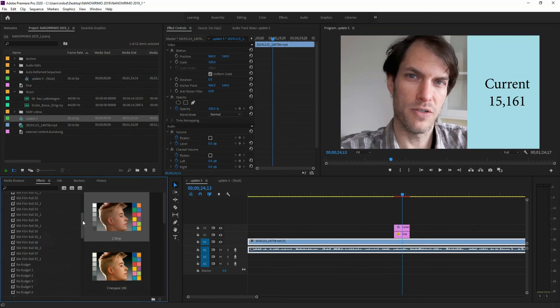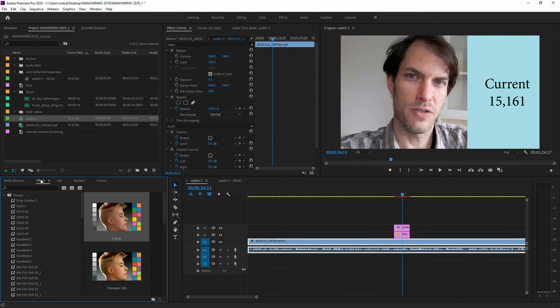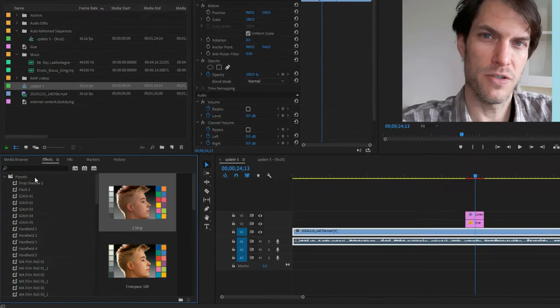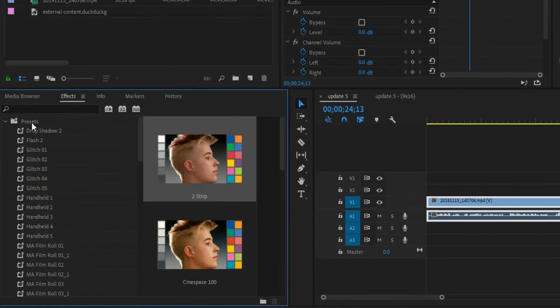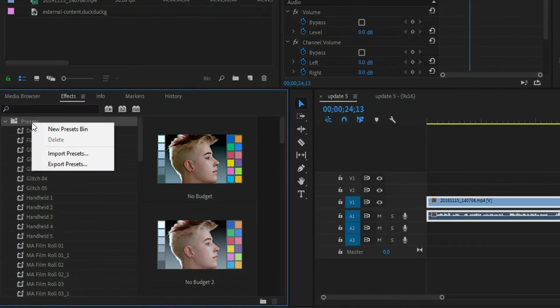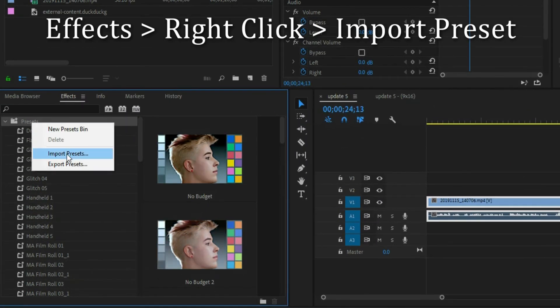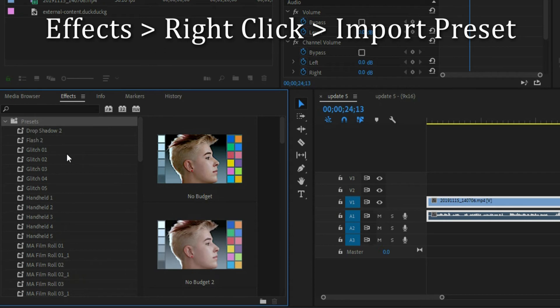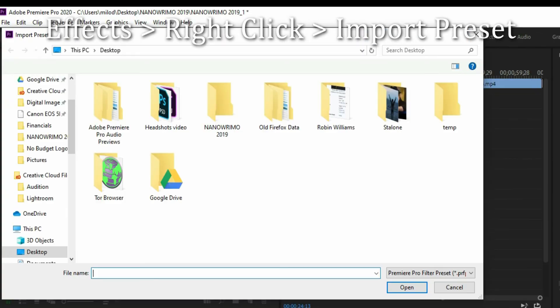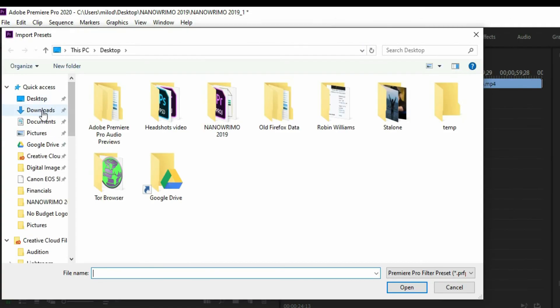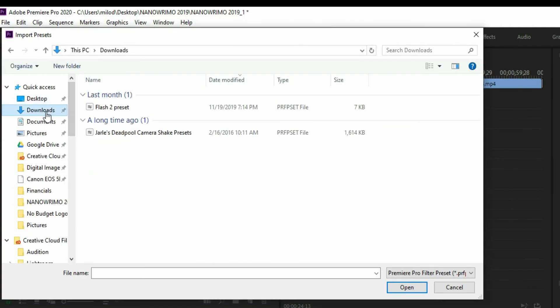It's super quick and easy. In your effects panel where it says presets, just go right click, import preset, go to wherever you downloaded it, in my case my downloads folder, click on it.